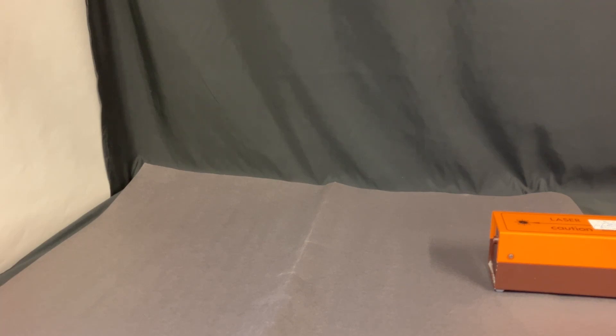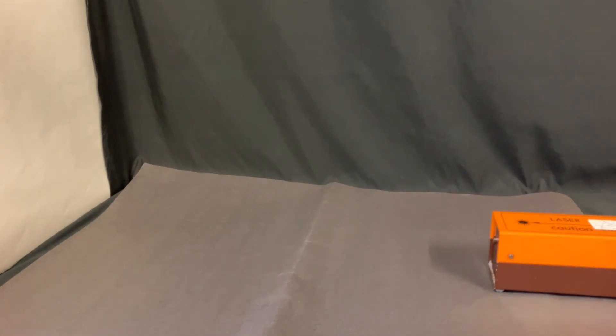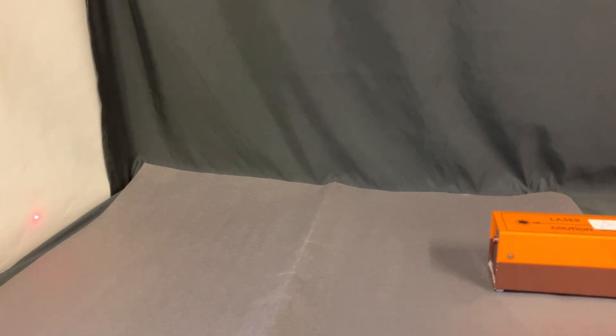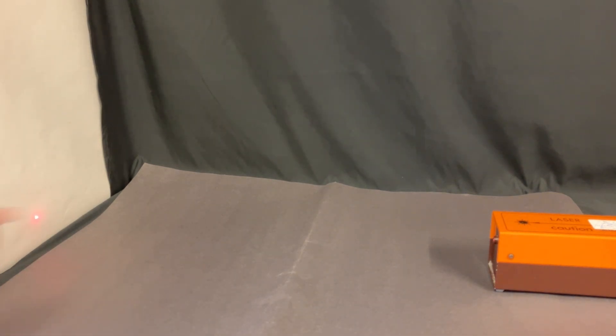When we turn a laser on, of course, we don't see the light in the gap here. We just see the light appearing on the screen at the far end.